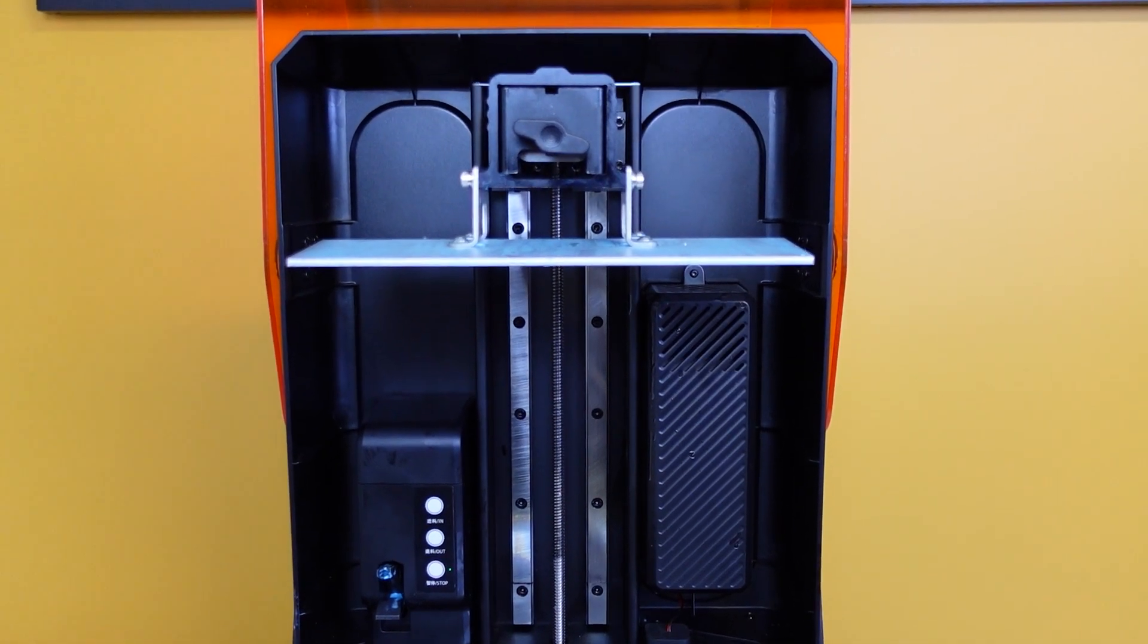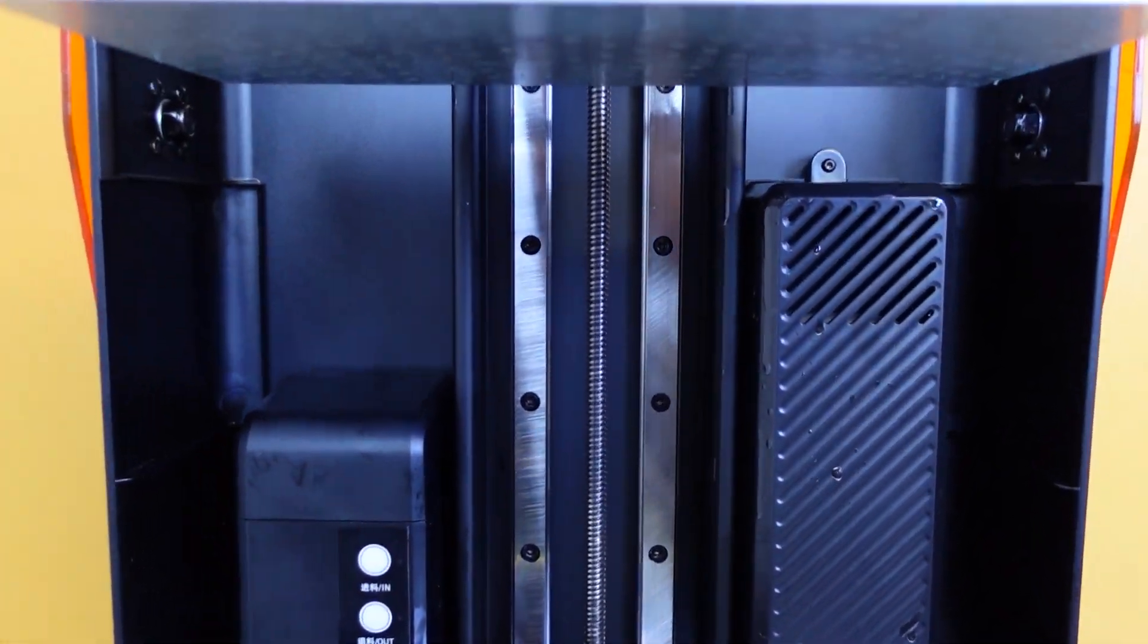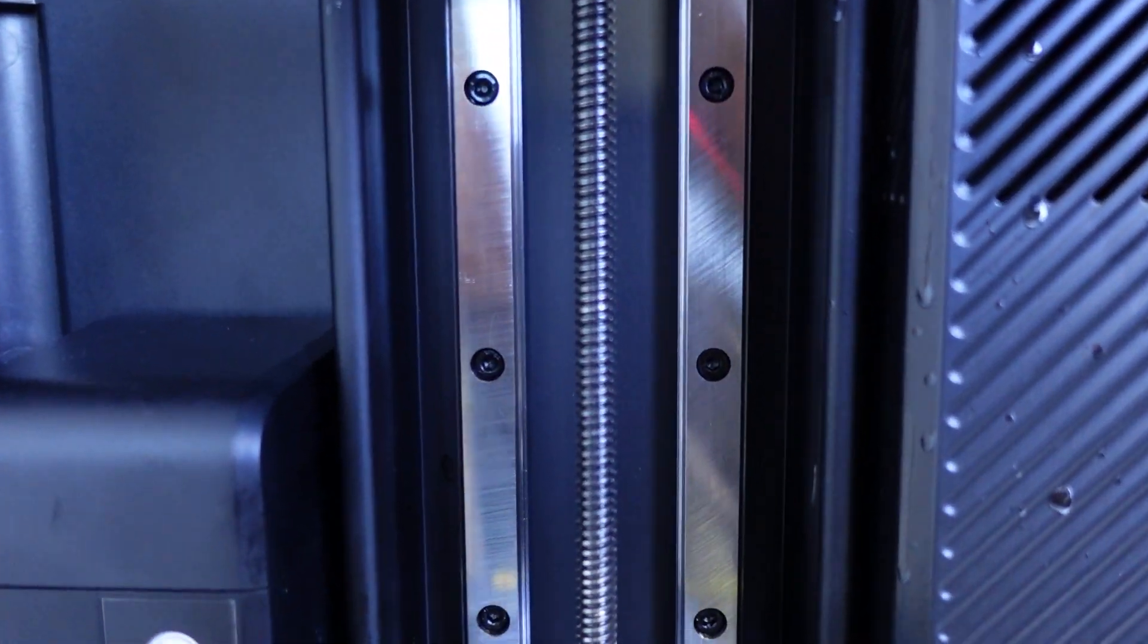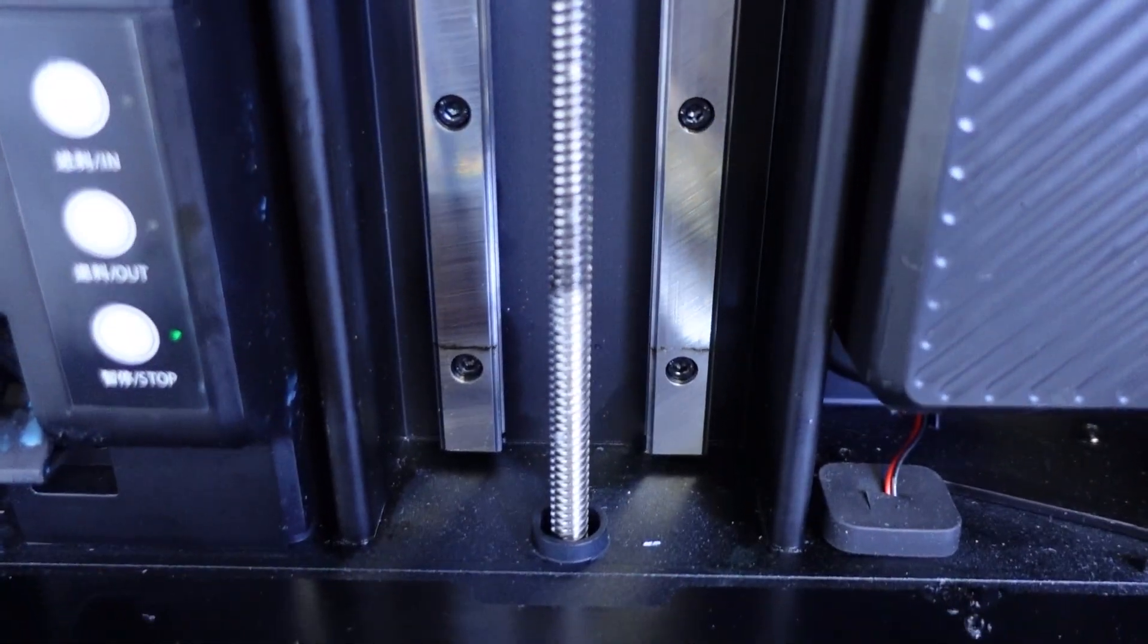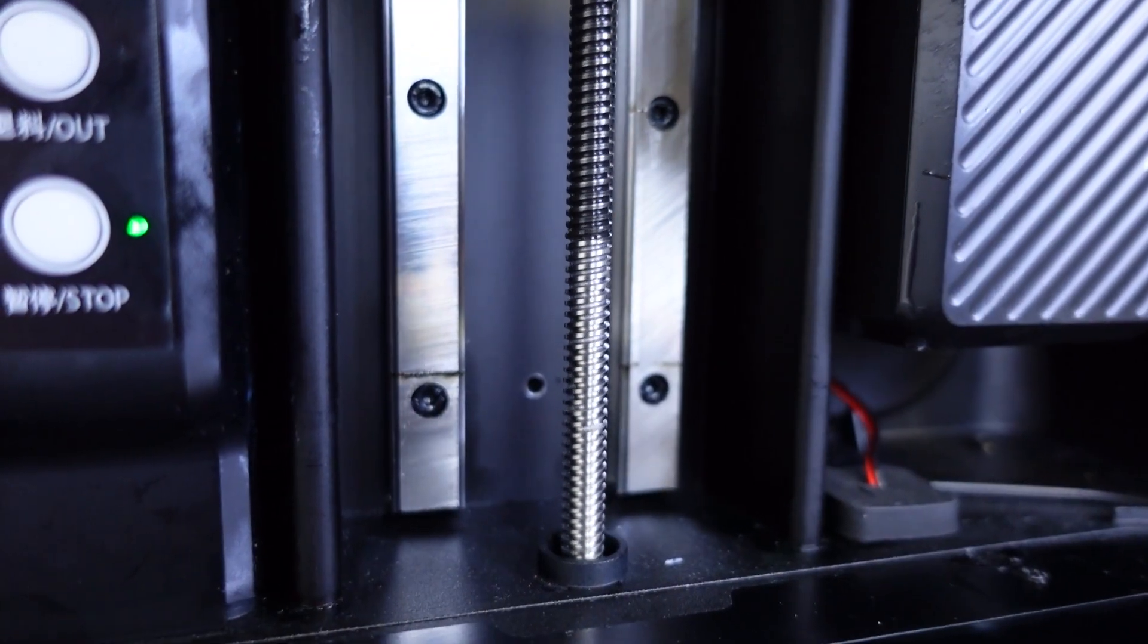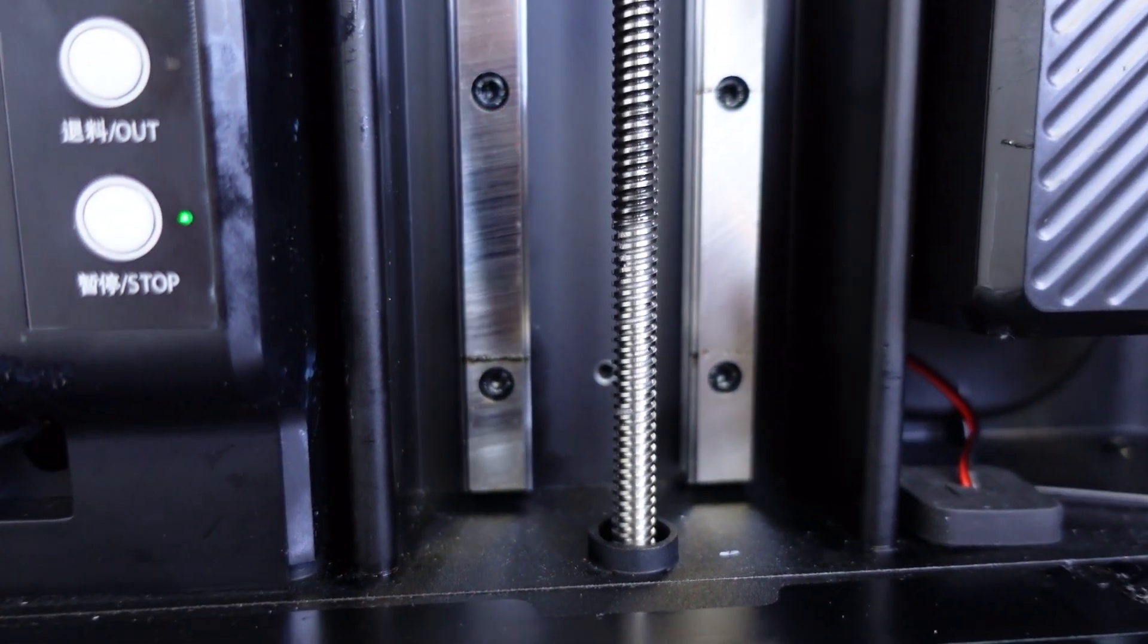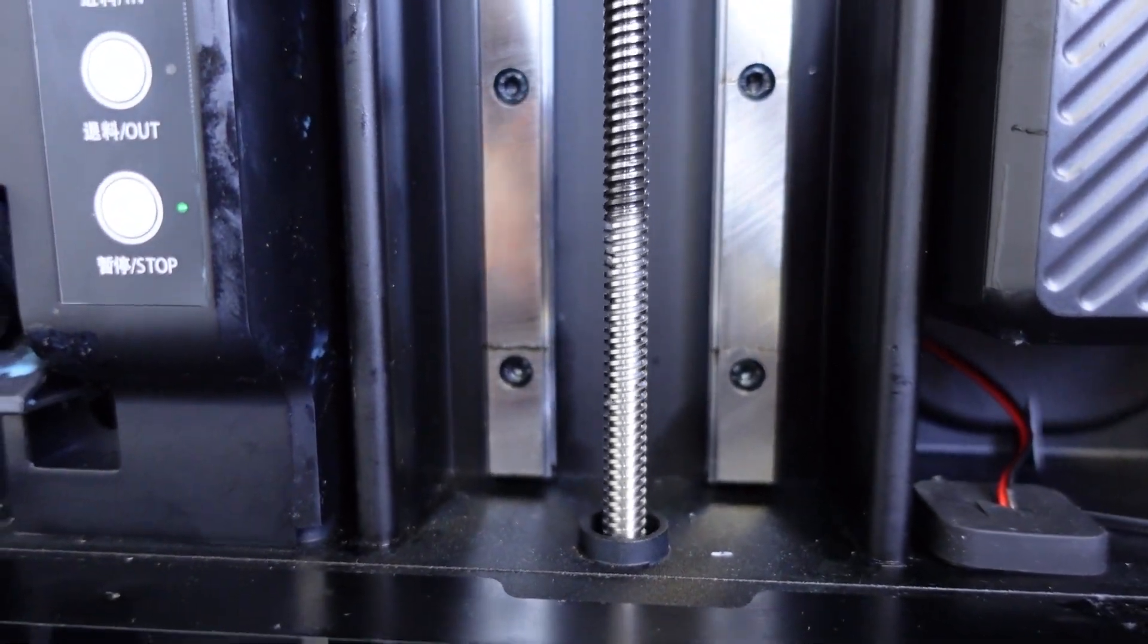While we're talking about the motion system, one thing of value to note is that the Mage Pro rides along two linear rails, which can definitely be of value when printing heavier models at high print speeds. A happy point to pass along is that the Z-axis operates on a closed loop motor.